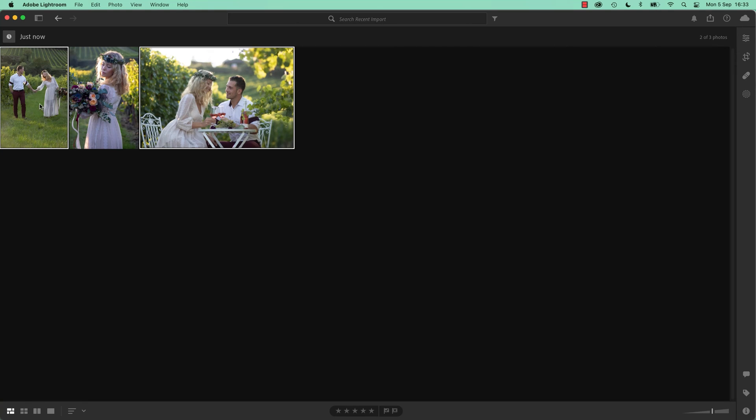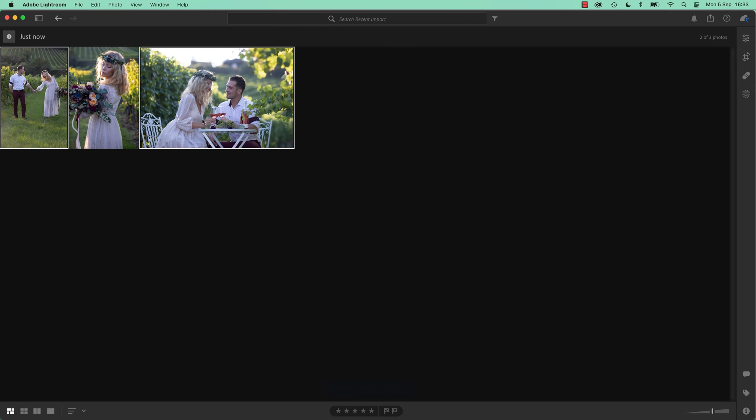I'm holding Command on my Mac, Control key on a PC to select those two separately. And I'm going to go paste. And you notice, very slightly, it just pasted the white balance.